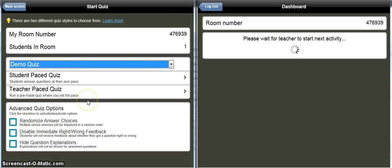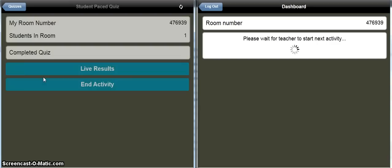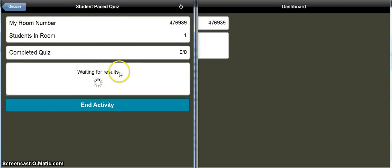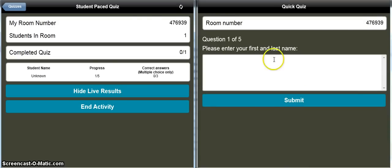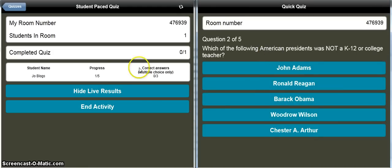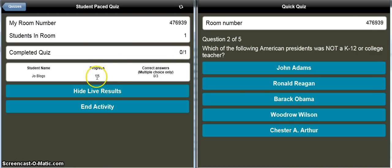You've also got some things about randomising answer choices that you can look at if you want more detail. We've put demo quiz, we're going to go with student-paced, and here we've got our live feedback — I'll touch on live results and it says waiting for results. The student page changed because we've actually started the quiz. The first question, one of five, is to enter your first and last name, so let's go 'Joe Bloggs' and submit. It moves on to the next question, and over on the teacher side it tells us the progress of the student.